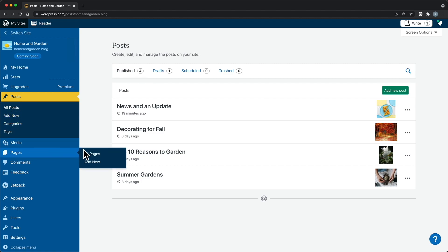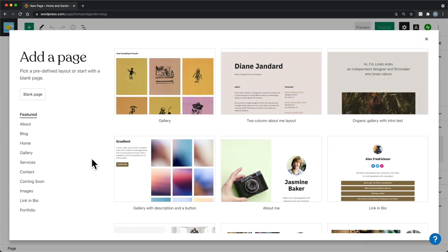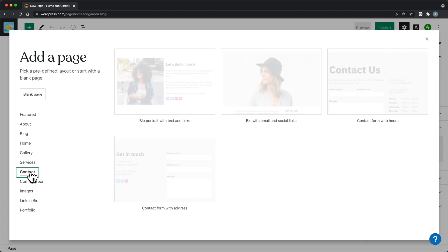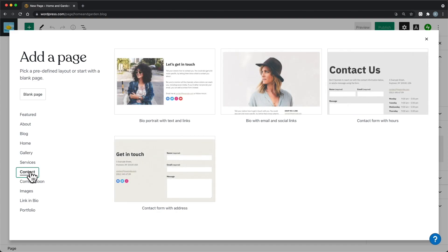For now, we'll start with creating a new page for your website. When you click Add New under Pages, you'll have an option to select a page layout. A page layout is a collection of blocks with starter content. You can browse through the featured layouts, or pick a page type, like Home or Contact, to see the layouts best suited for that type of page. Once you select a page layout, you'll be able to change the text and images in the block editor. You can also set a blank layout if you want to start with a blank canvas and add your own blocks.